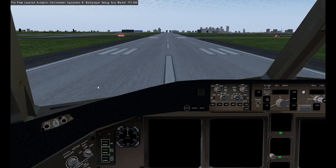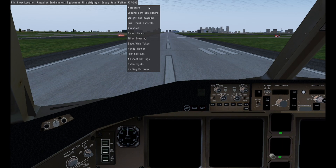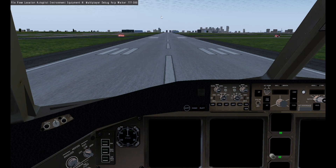Hi guys, welcome back to another YouTube video. Today I'm going to be showing you how to start up and auto-land a Boeing 777. First, you can click here to auto-start your plane, or you can do it the real way on the overhead panel.